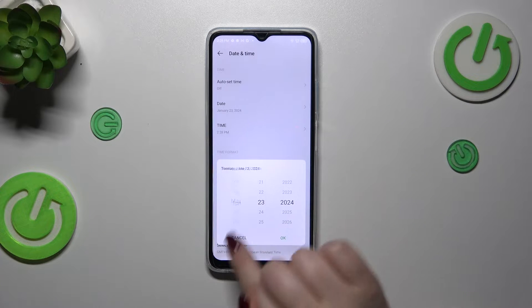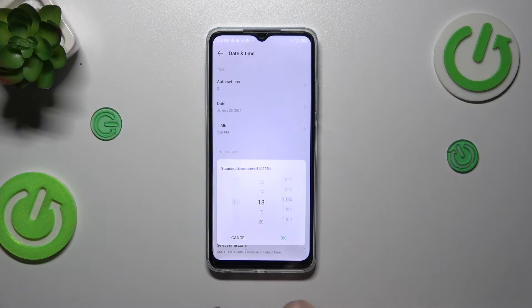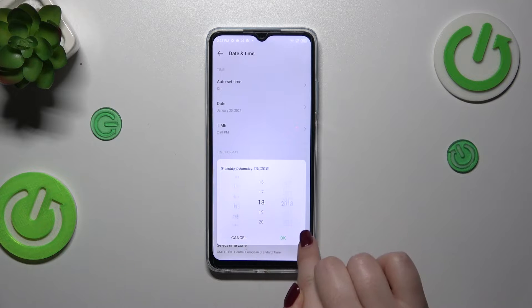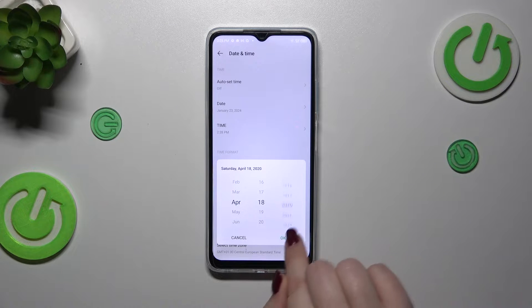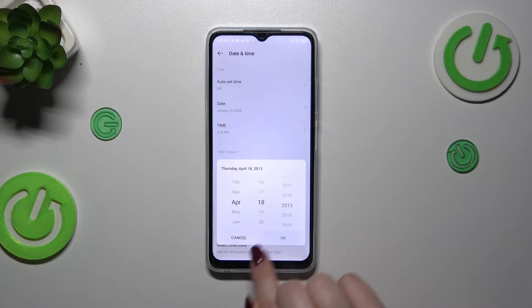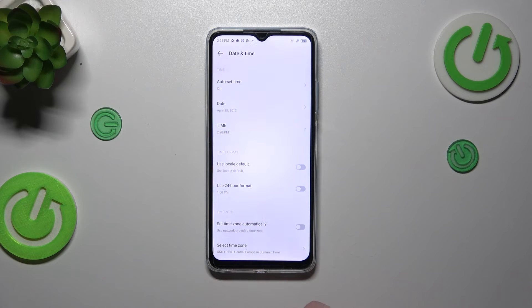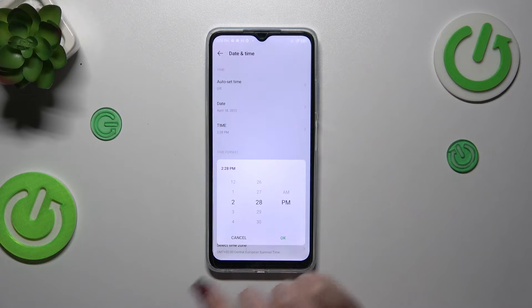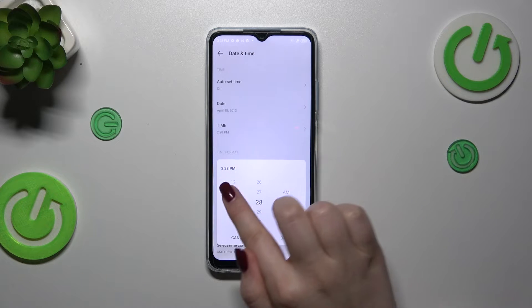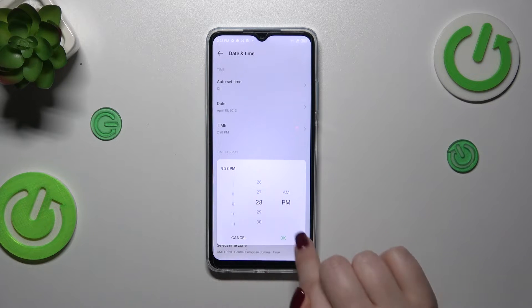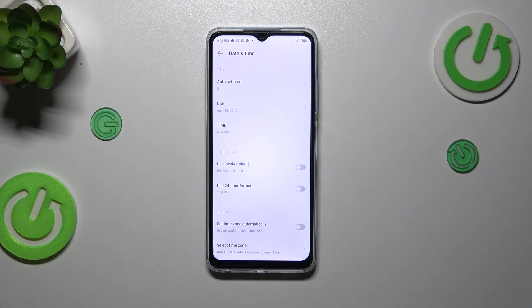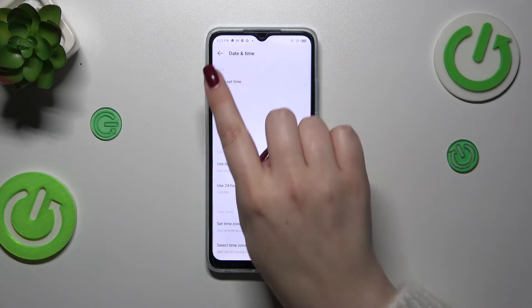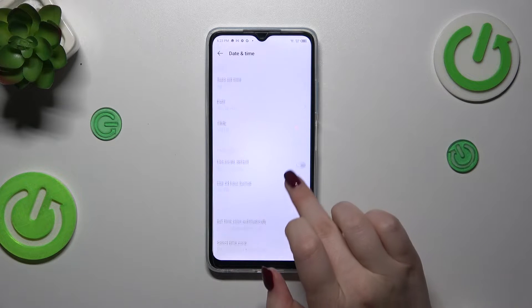Let's tap on Date and, as you can see, just by swiping we can change the date we want to use, then tap OK to confirm. The same situation with the time — just swipe to set the time and confirm it with OK. It will immediately appear on the status bar.